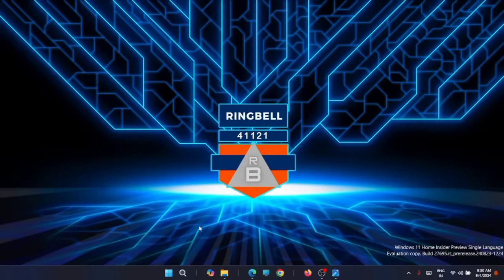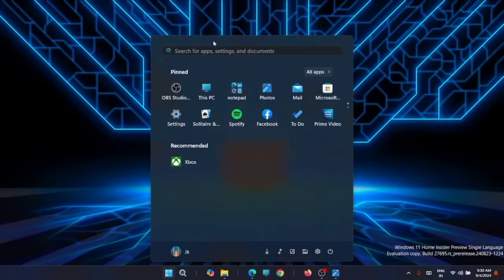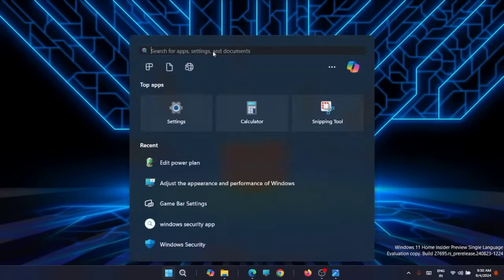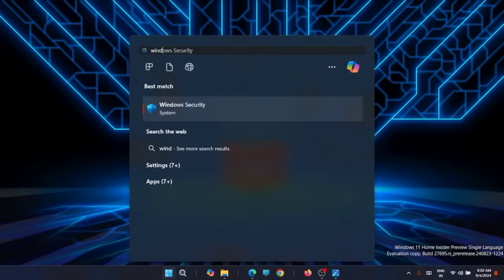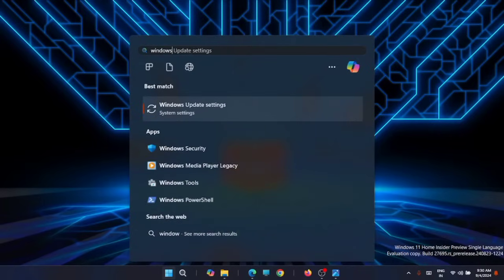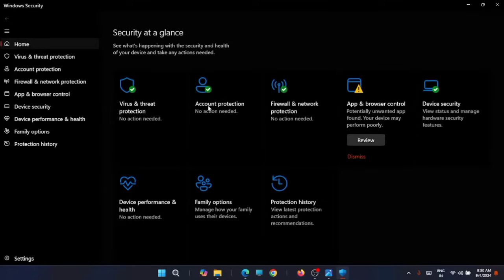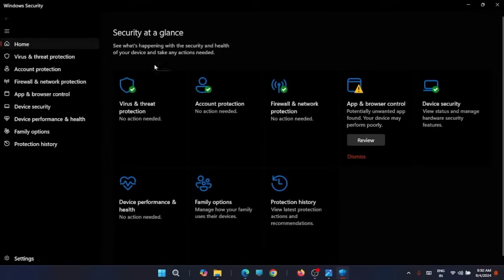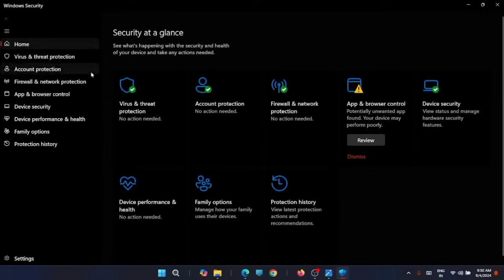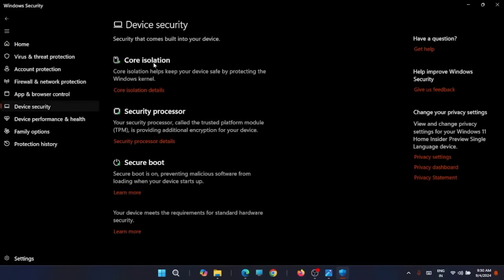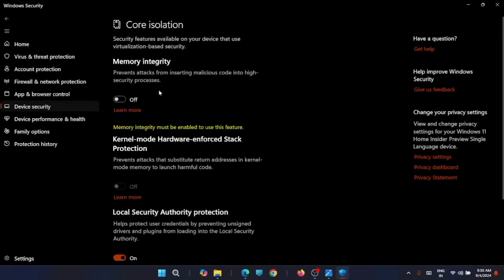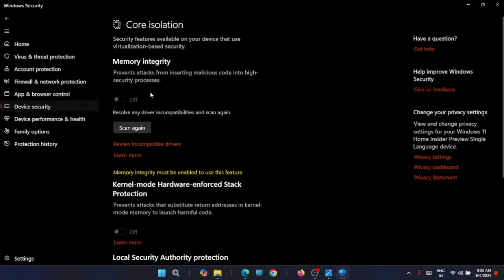Just open the search, then search for Windows Security. You will get it here, just open it. Now from here on the left pane, go to Device Security. You can see the Core Isolation details on the right. Just click on it and turn it off. Right now I have already turned it off. If it is enabled, you have to turn it off.